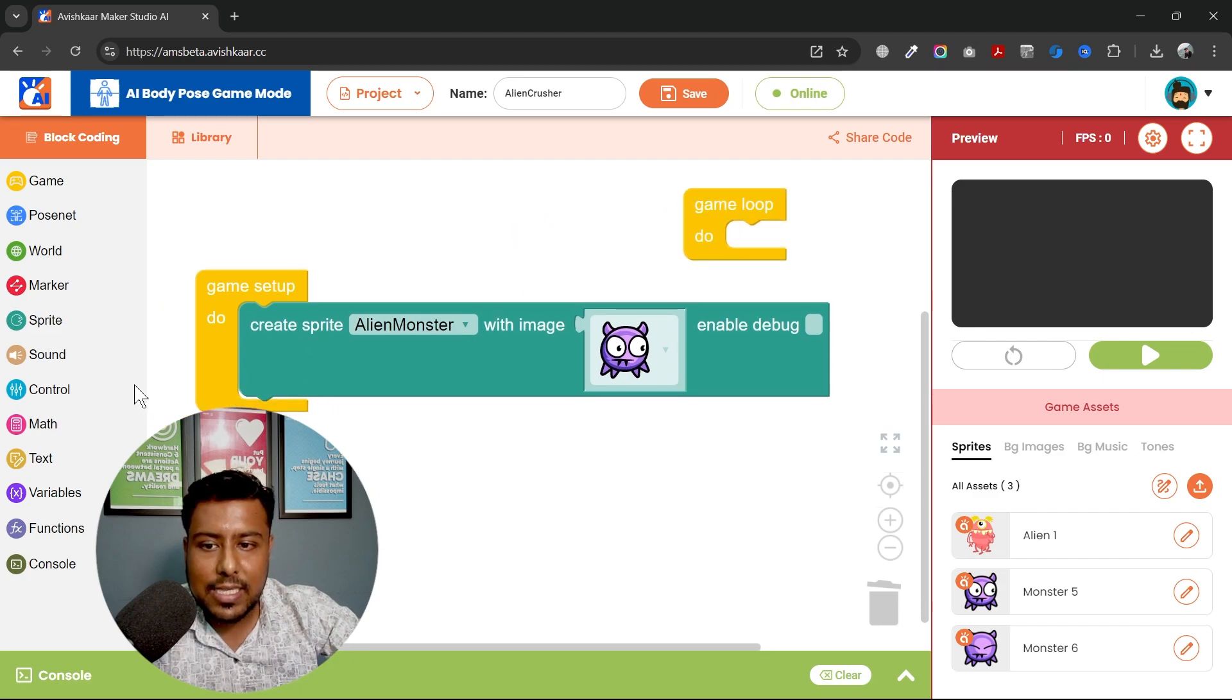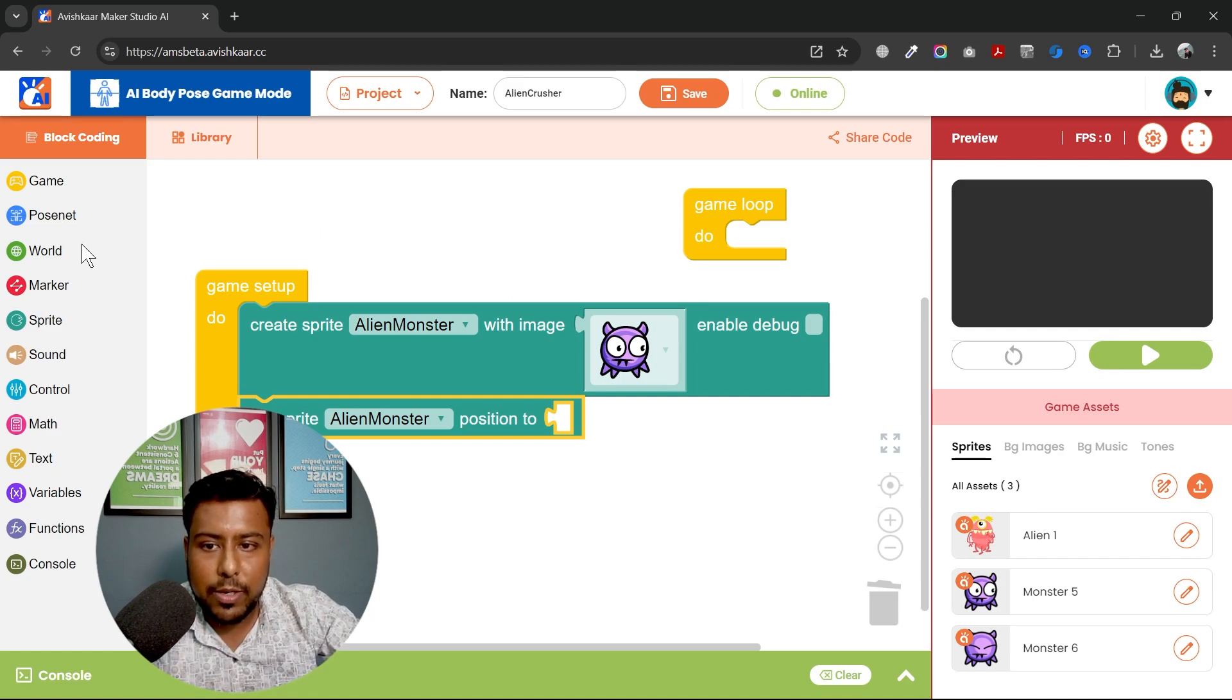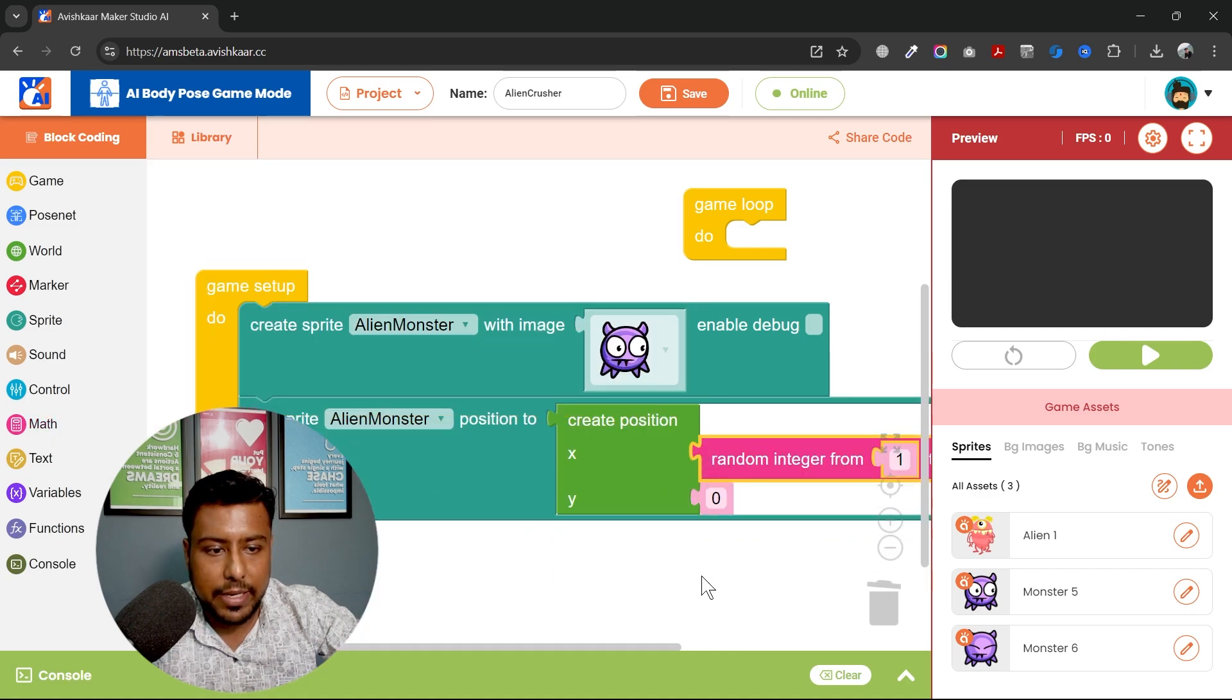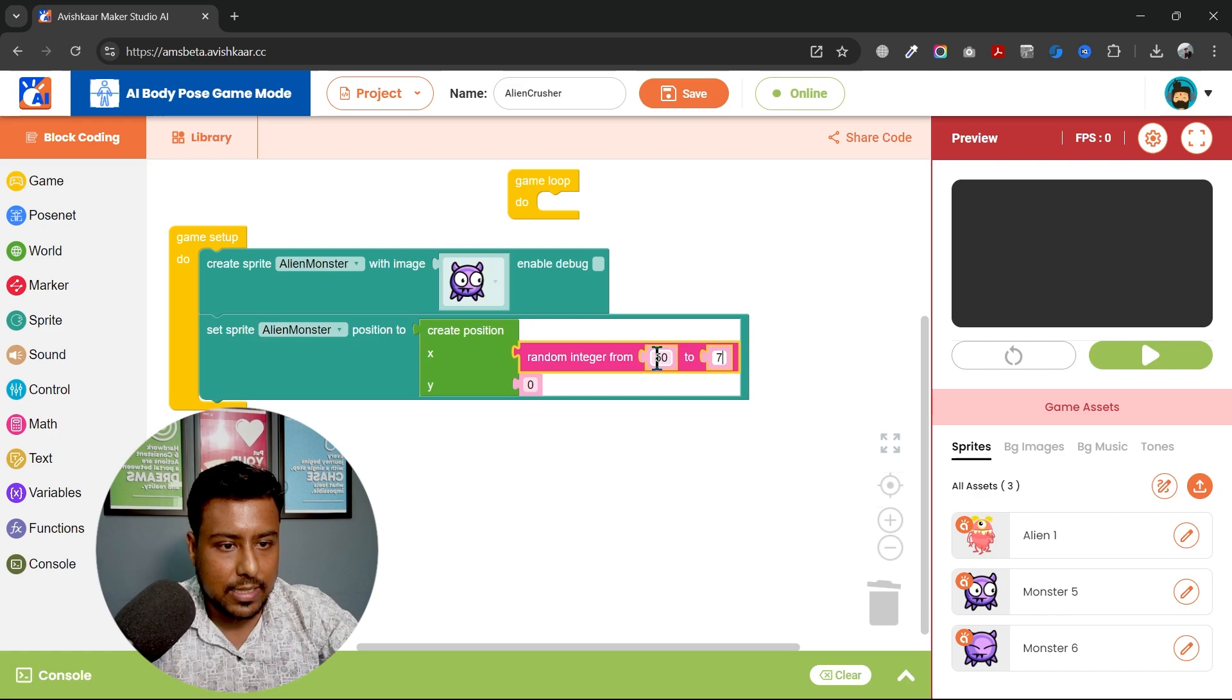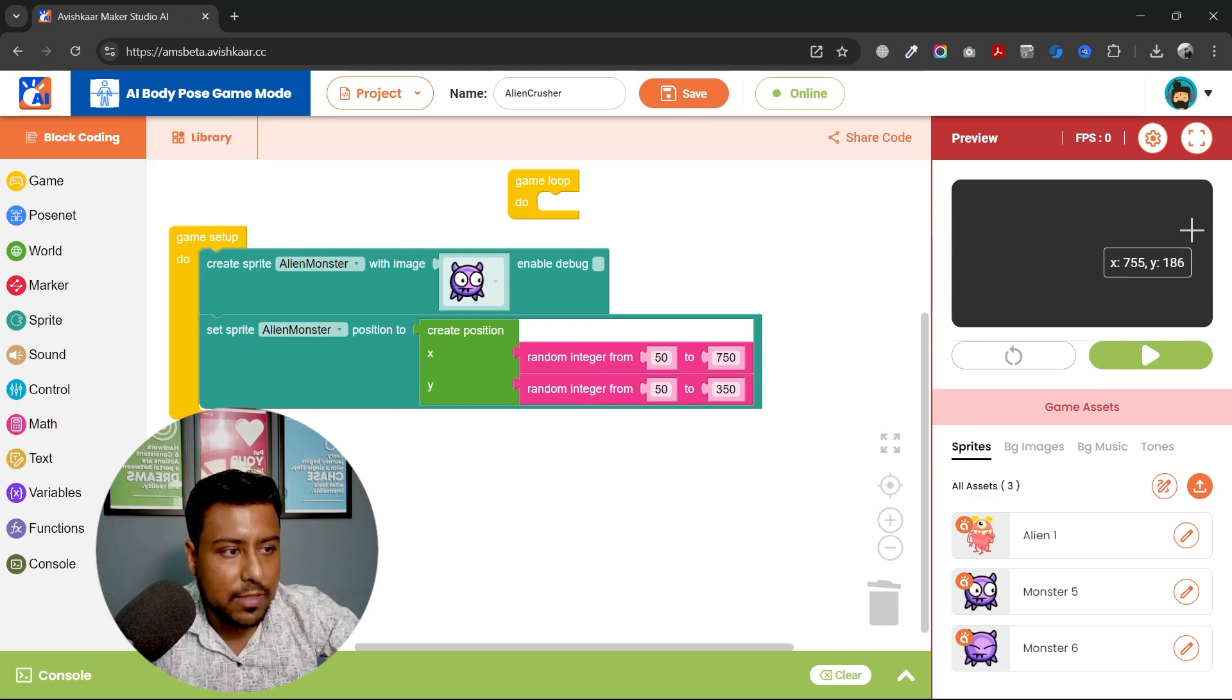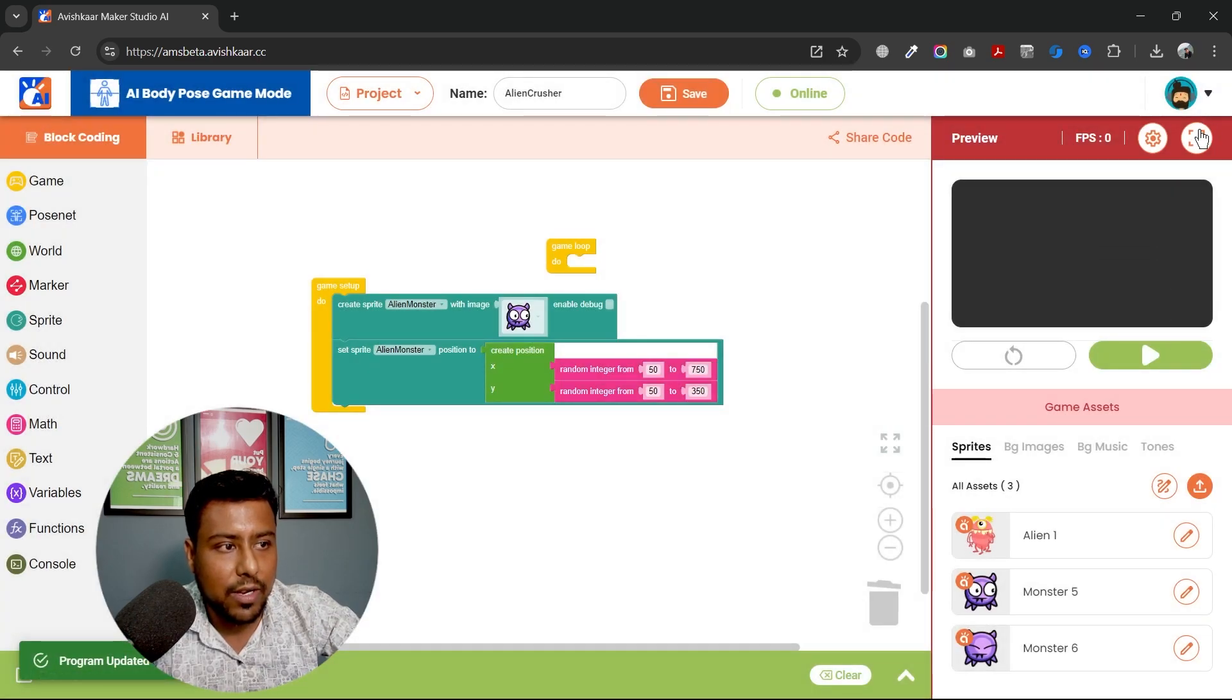And then next is to set the position of this alien monster. I want this alien monster to be spawned at random location in my game world. So what I'll be doing is I'll be going to world. I'll go to mathematics and I will find this block called random integer. So I will put some values like 50 to 750 and duplicate it for 50 to 350 because this is from 0 to 800.